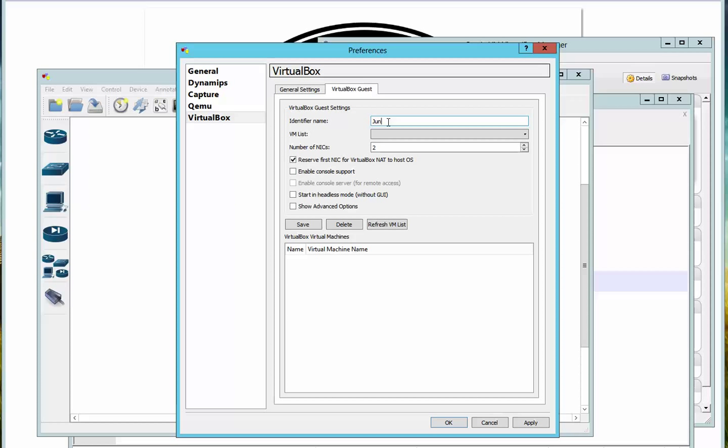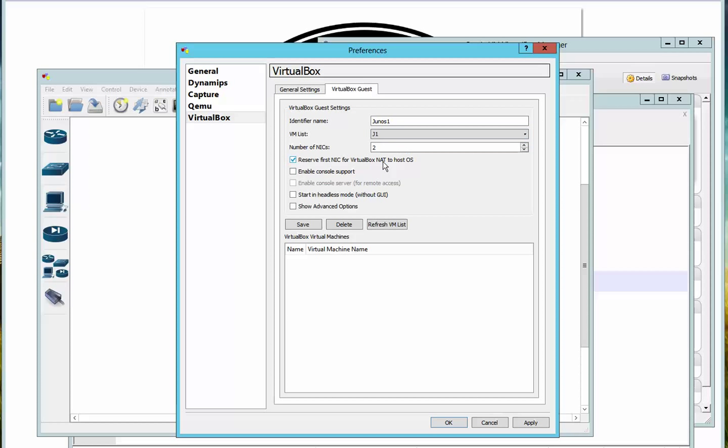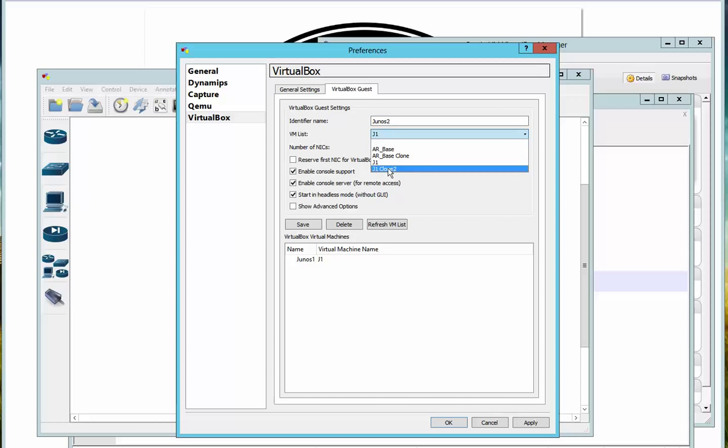After which you go to VirtualBox guest, type in the name of the identifier as JUNOS 1. For the VM list, this would be it. Raise this down to six because a normal Juniper router has six interfaces. Remove this one. Check, check, and check. You need to save this. Now create a second Juniper JUNOS so that we can run two routers.